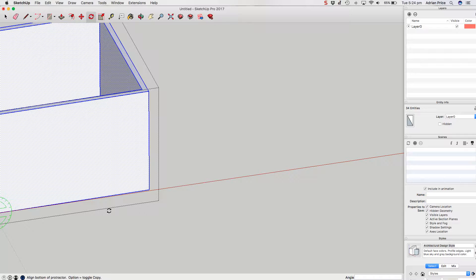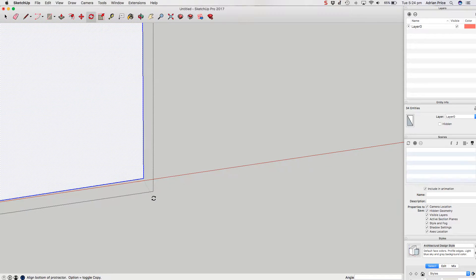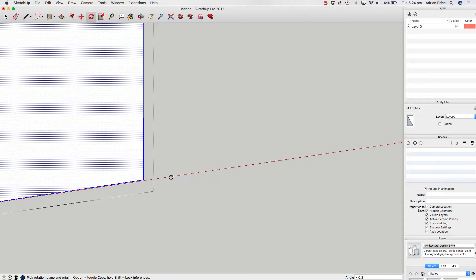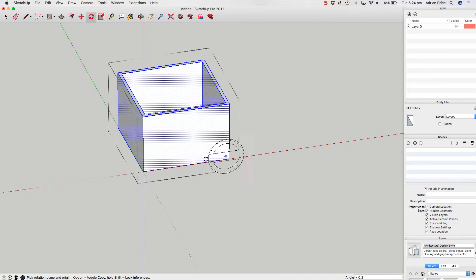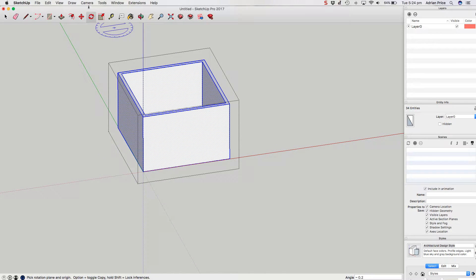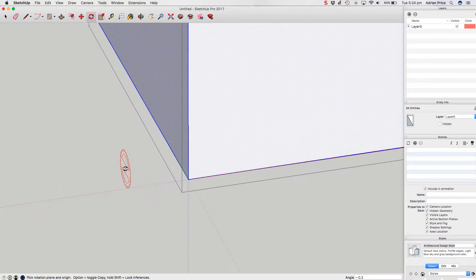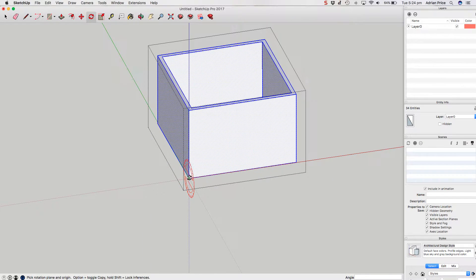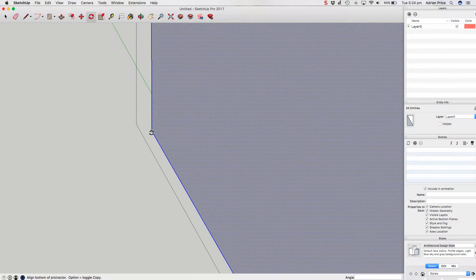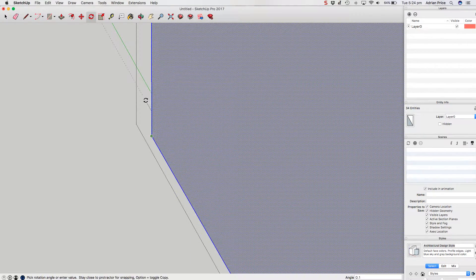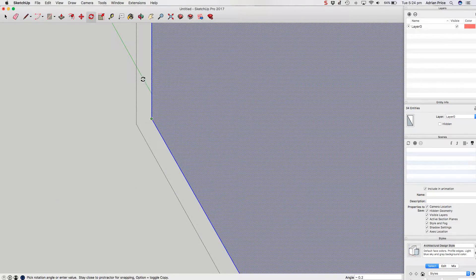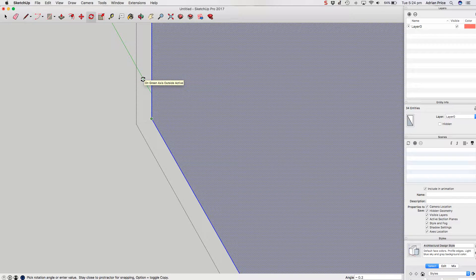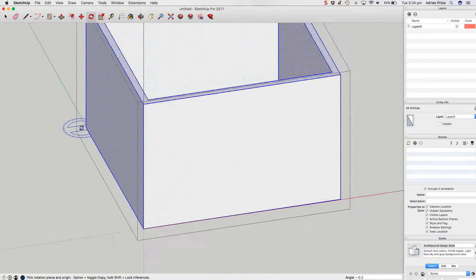I've changed to the green protractor and will click on that point, bring it down, and rotate it onto the red axis. Click. Now I'll repeat the same command, rotating to the red protractor. Click from that point to that point. Now I'll bring it so this one rotates onto the green axis. Click to lock that in.